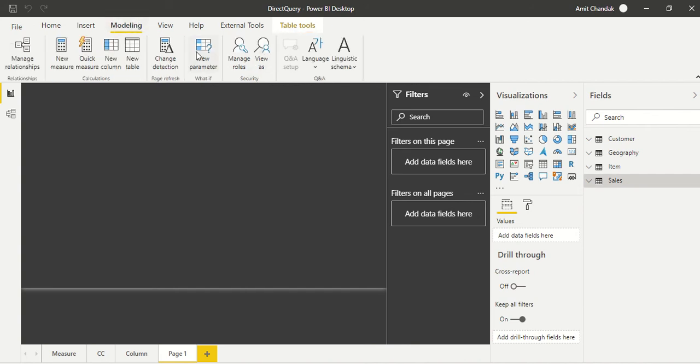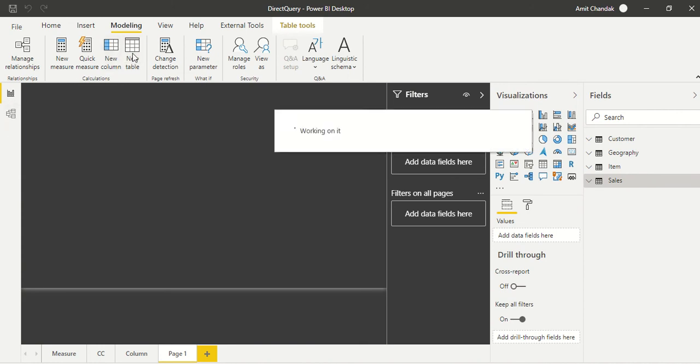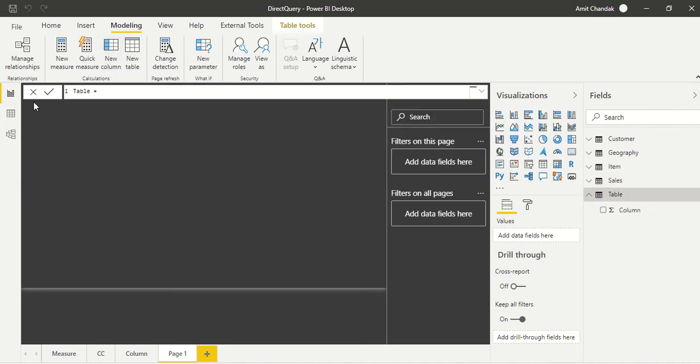We have this option. As soon as you click on some table, in the modeling tab you have this option for new table and we are going to click on new table.